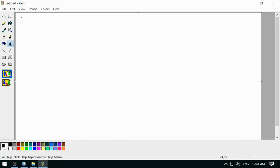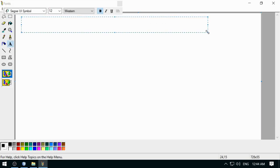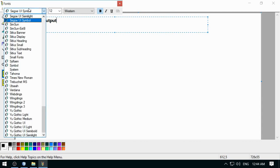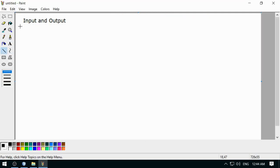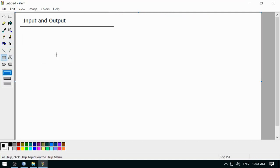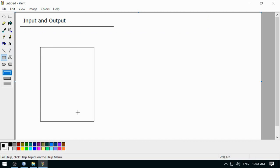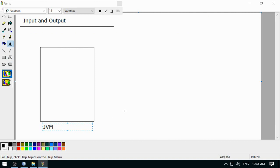Let's have a look at the basic discussion of input-output. I am going to talk about input and output. So we have the Java Virtual Machine, where Java programs will be running.